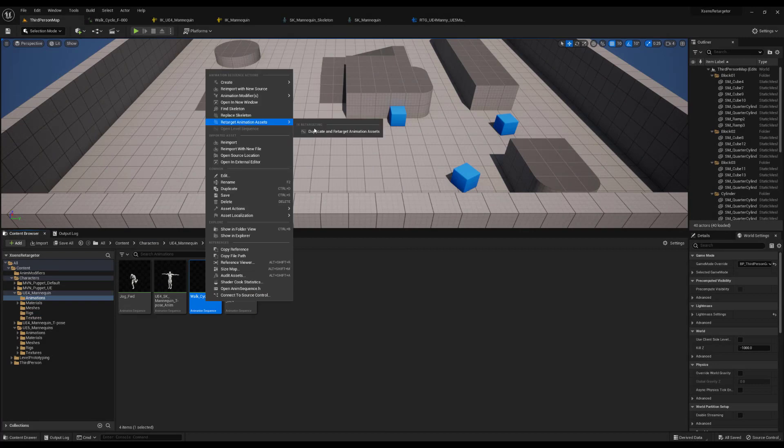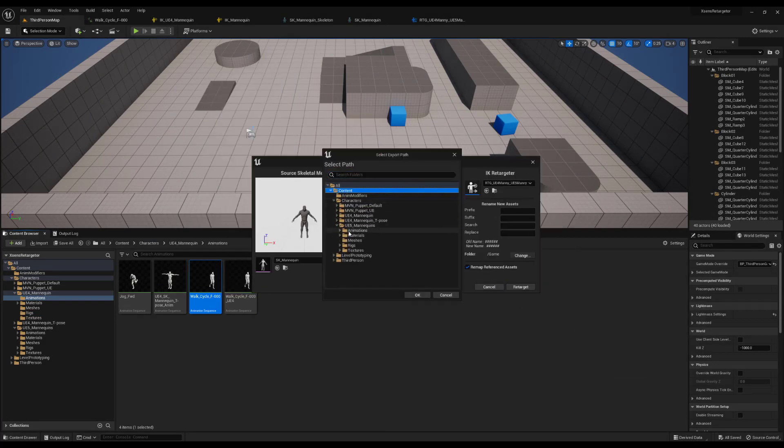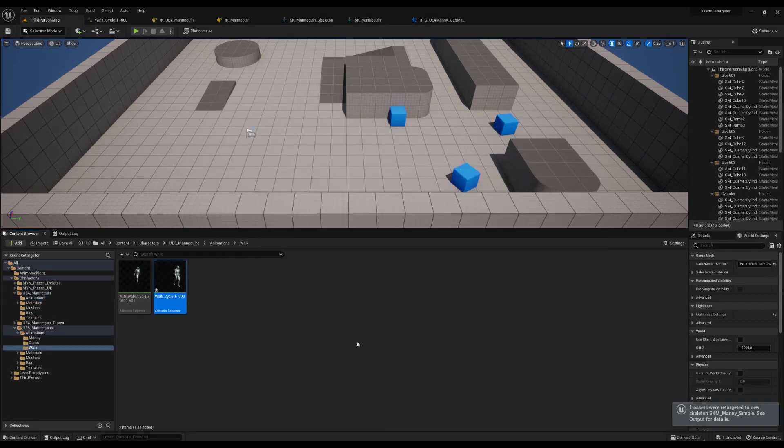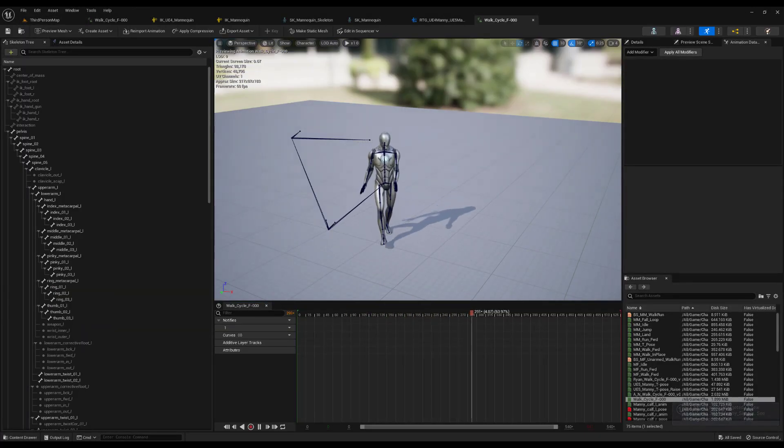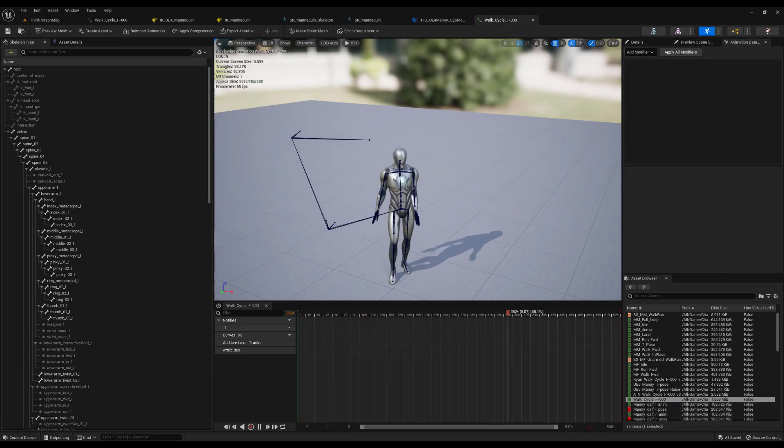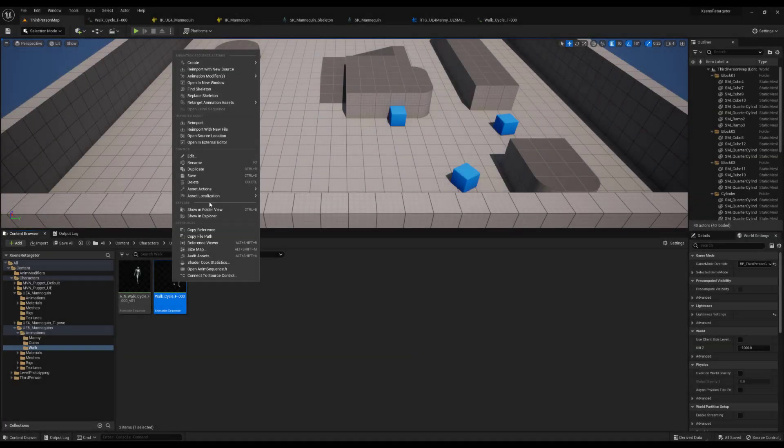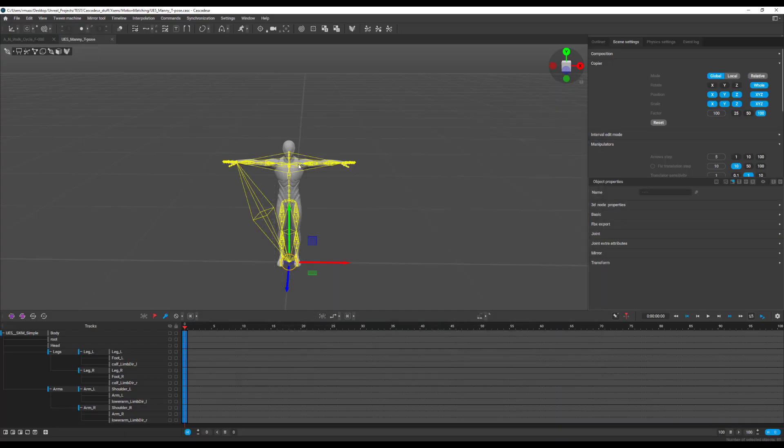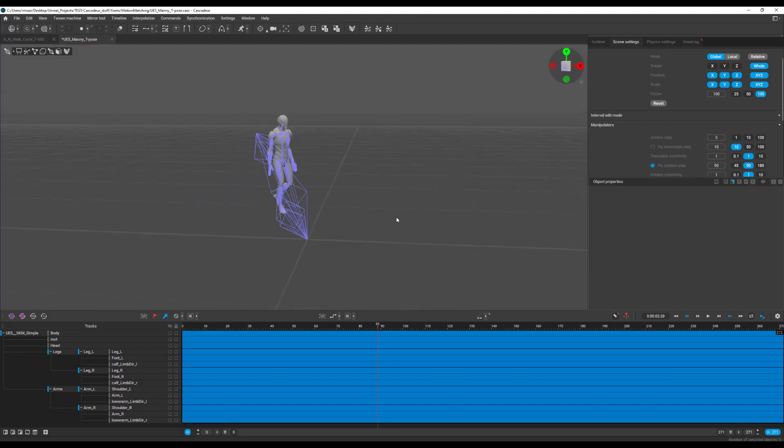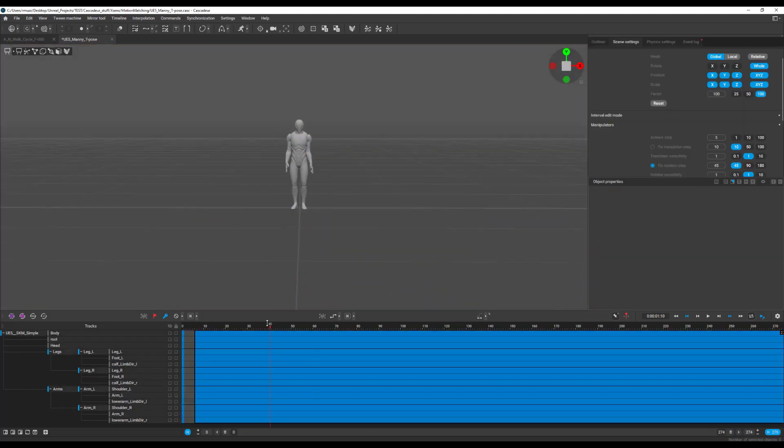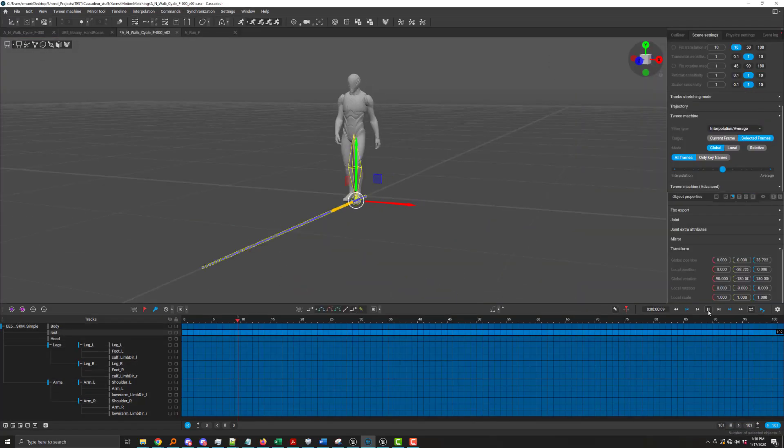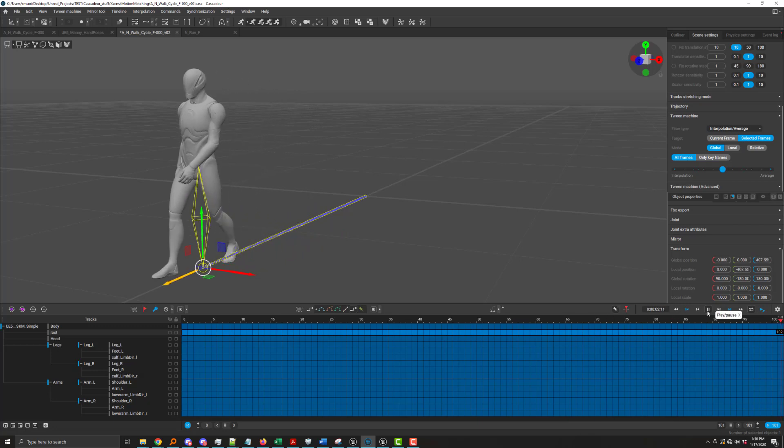I retarget the animation, I check it, then I export it so I can import it into Cascadeur, where I will make my final edits. In about 30 minutes, I finalized a draft of a forward walk cycle.